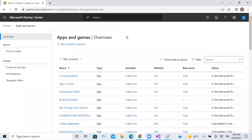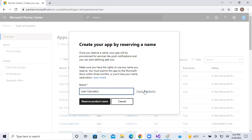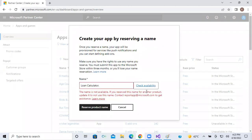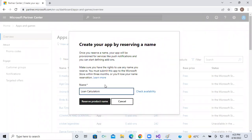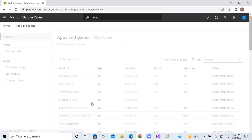Now I am opening my developer account. From this developer account, I am going to click on New Product and select the app. Now we have to give the app name. I have taken the app name as 'loan calculators.' with a dot — simply because someone may already have uploaded that name. I will check it — yes, 'loan calculators.' is available. So I have to click on Reserve Product Name and our app name will be reserved.